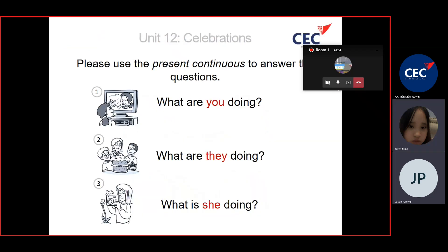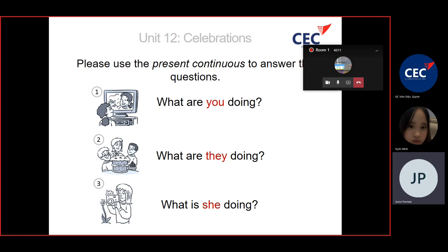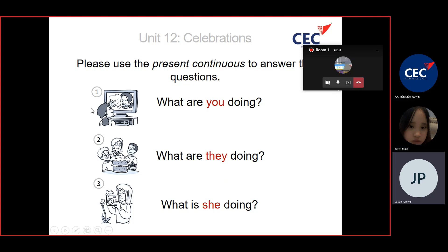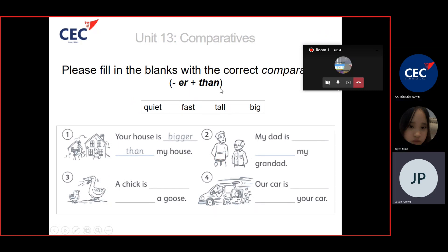Use the present continuous to answer the questions. Look at the picture. Number one, what are you doing? You're watching TV. Number two, what are they doing? They're making a cake. Number three, what is she doing? She's taking a photo.